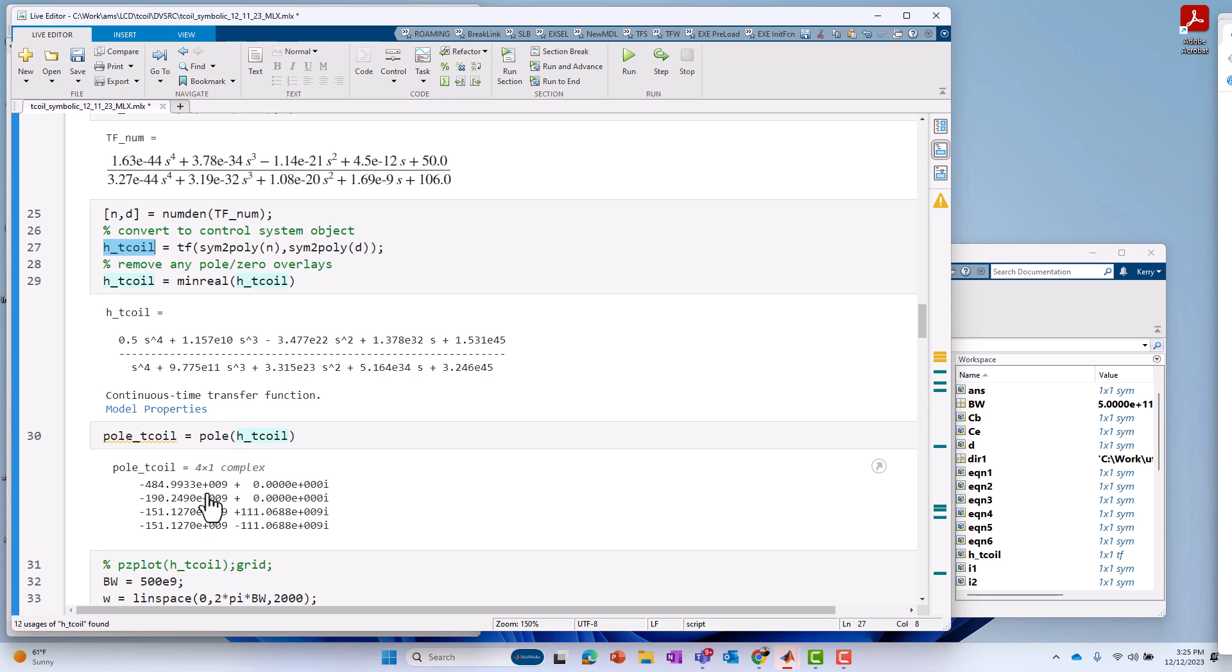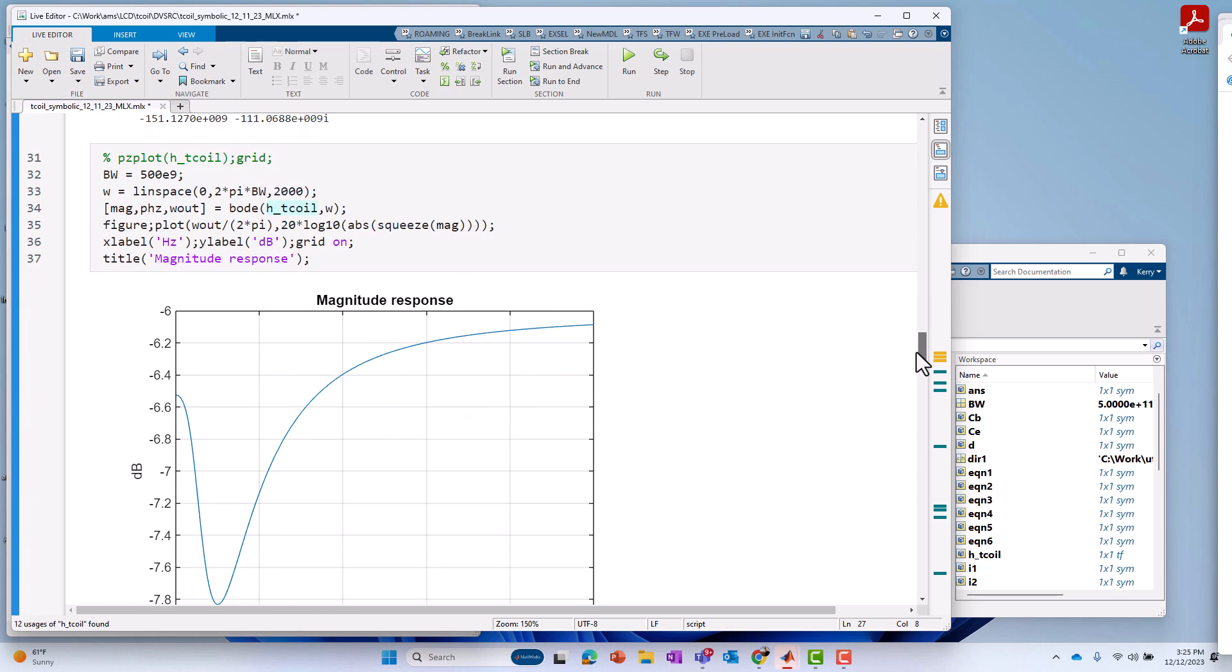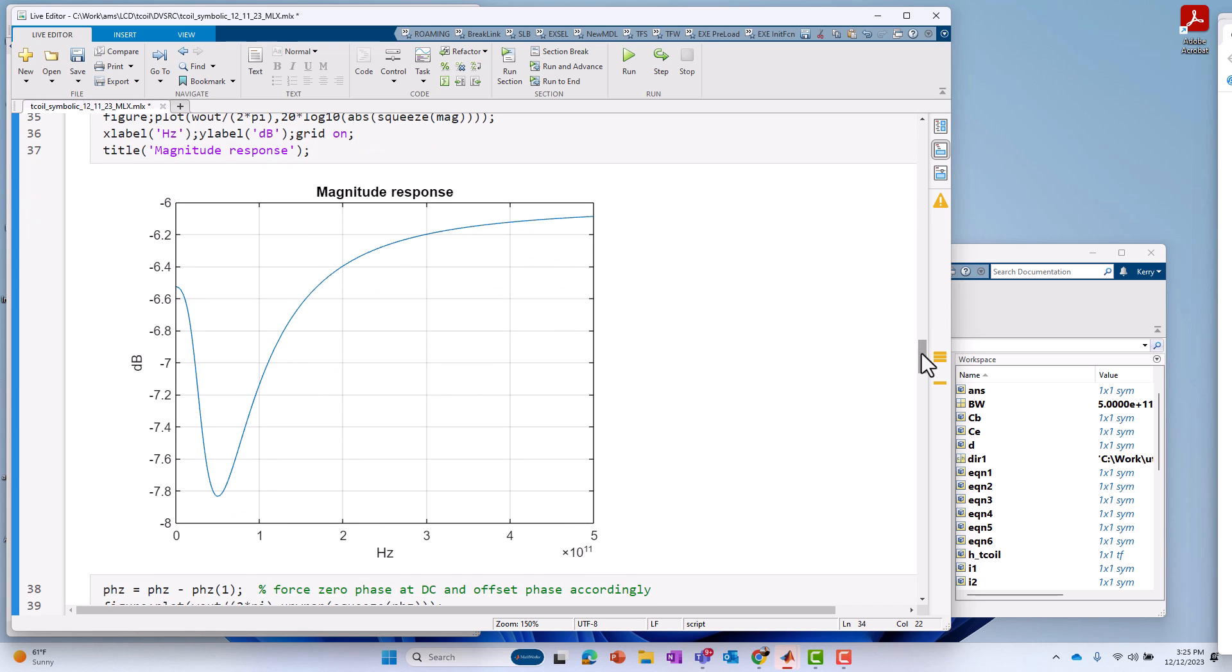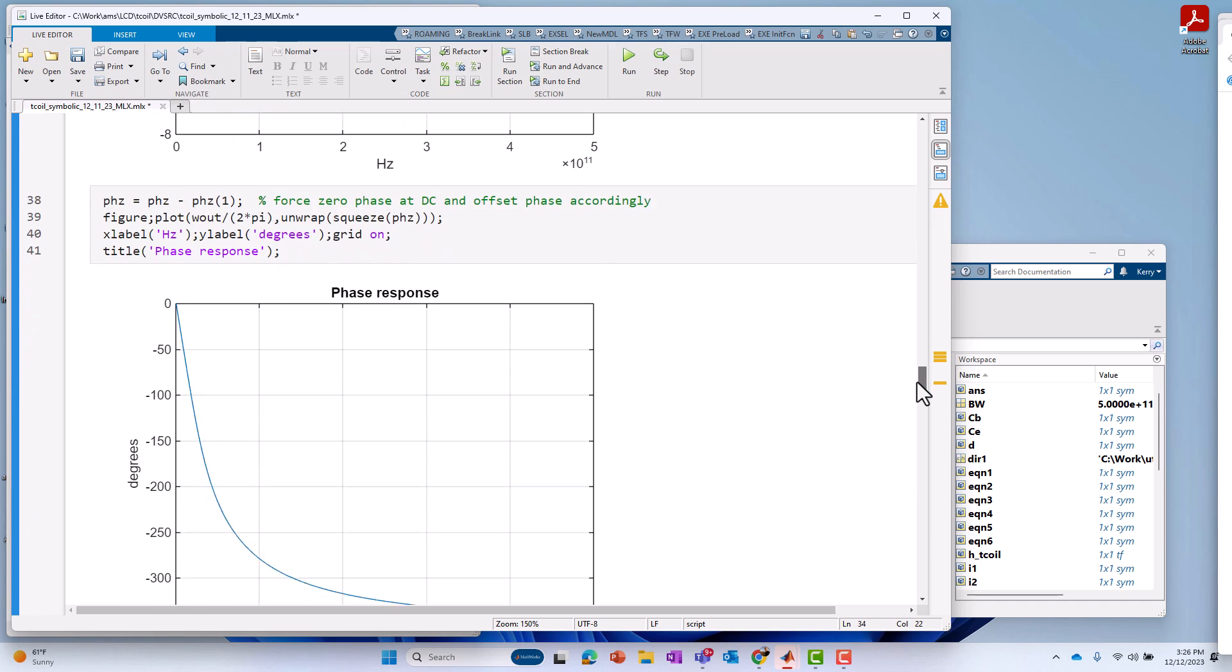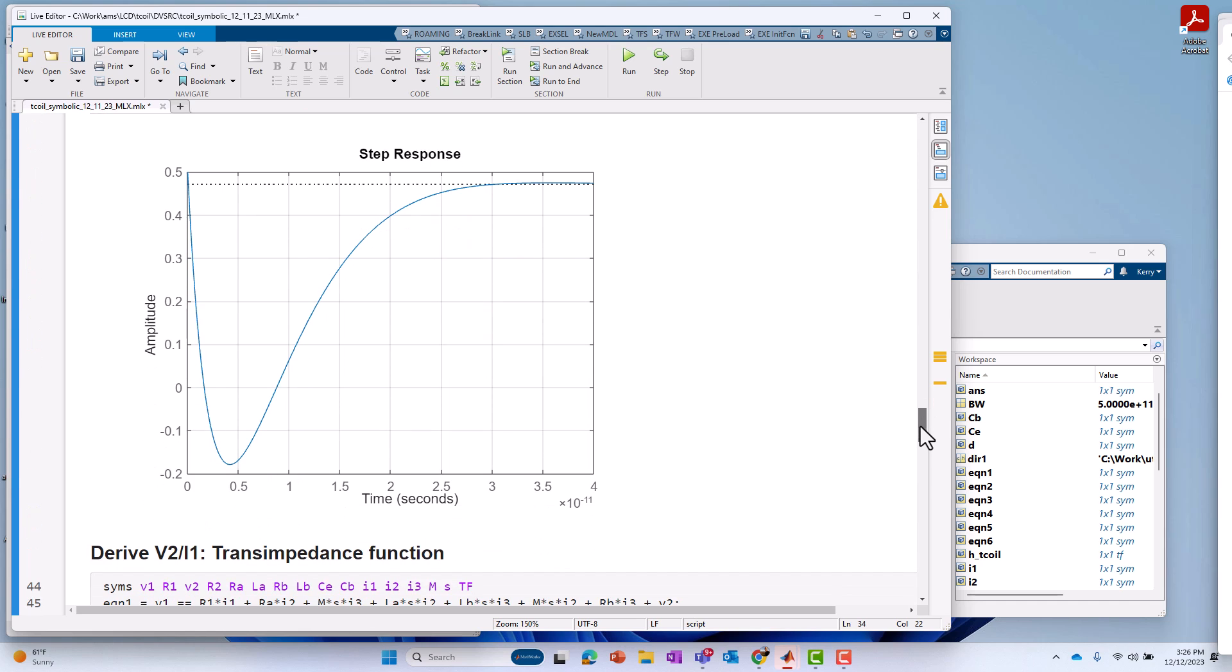At that point, we can take advantage of commands from control system toolbox, like pole, to get the poles, if you want to look at those. But probably more than likely, we want to get the Bode plot. So, I take advantage of the Bode plot to plot it out over some bandwidth. In this case, I looked at it over 500 gigahertz. So, we can see the magnitude response of this T-coil, V2 over V1, over that frequency range. We can also look at the phase response over that same frequency range. We can also look again at the step response over some time range. In this case, from 0 to about 4E minus 11 seconds.